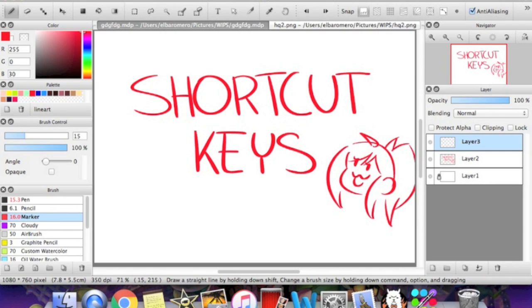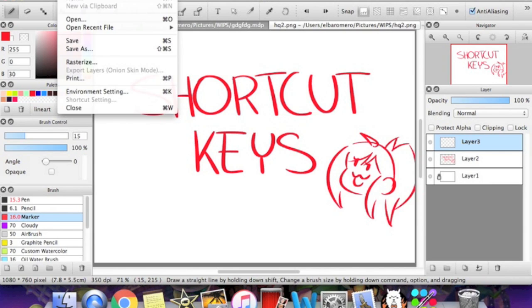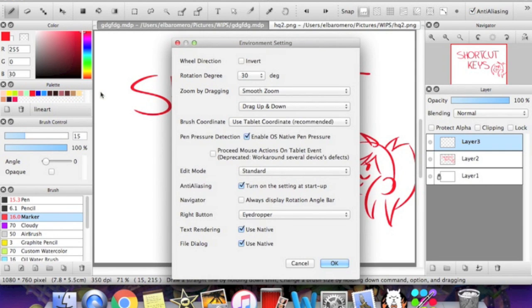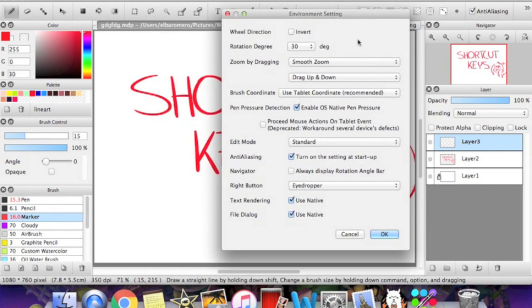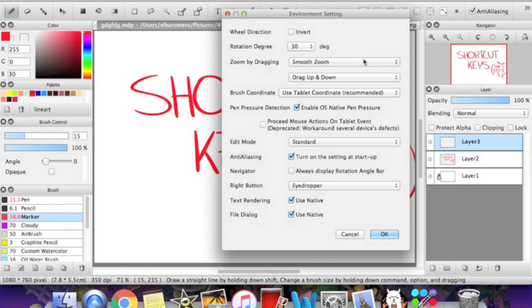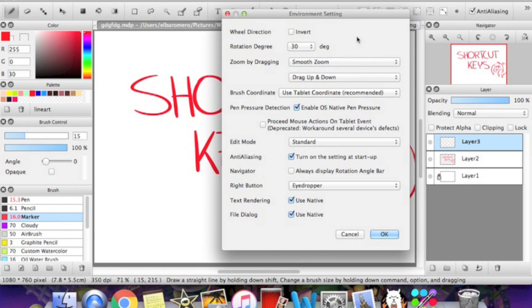Alright, the last Fire Alpaca hack that I'll give you is the Environment Settings right here. Click that and this little thing will pop up. So this is pretty good for zooming stuff. These aren't really shortcut keys, but they're really good for making things easier on you.